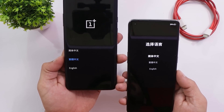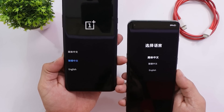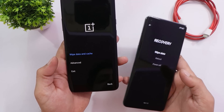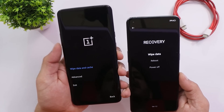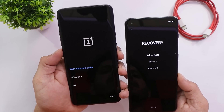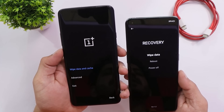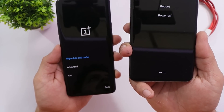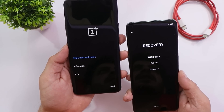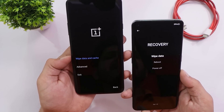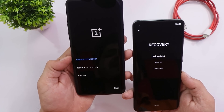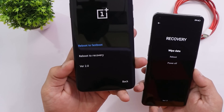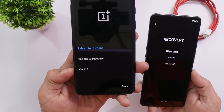First we will start with the recovery. On both OS 10 and 12.1 we have different recovery interfaces. After selecting the language, on OS 10 we used to see the OnePlus logo, which is missing on the recovery present on 12.1. The version of OS 10's recovery is version 1.2. On the top side you also get to see battery percentage, and under advanced we have options like reboot to fastboot and reboot to recovery. On 12.1 it says version 2.0.